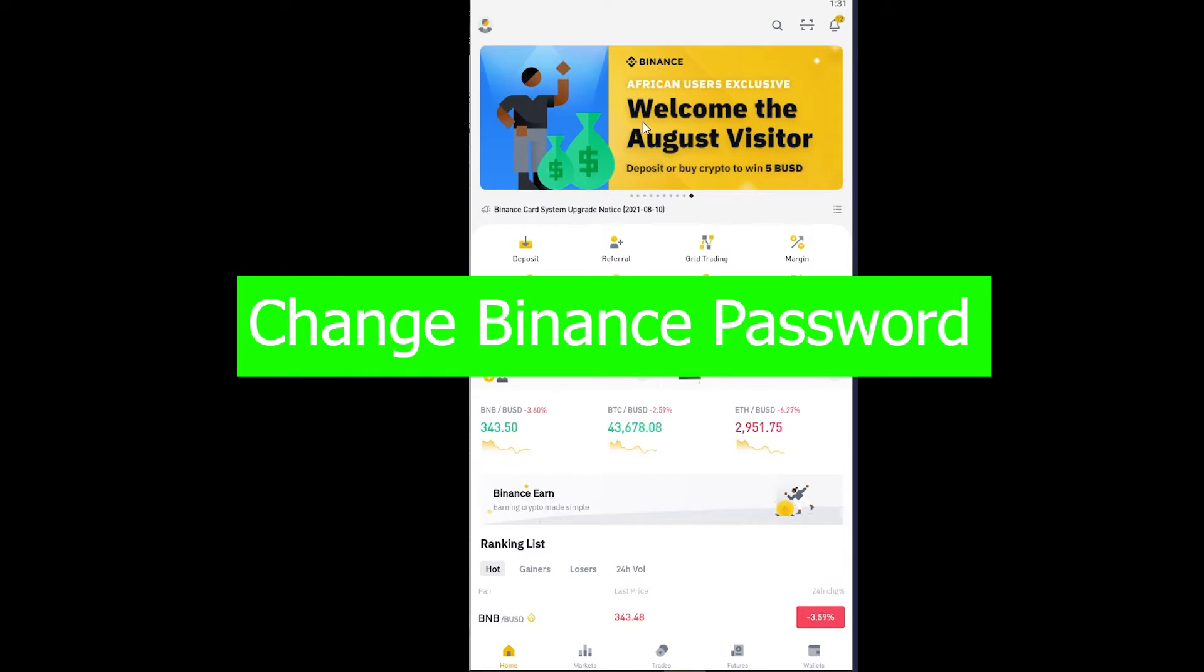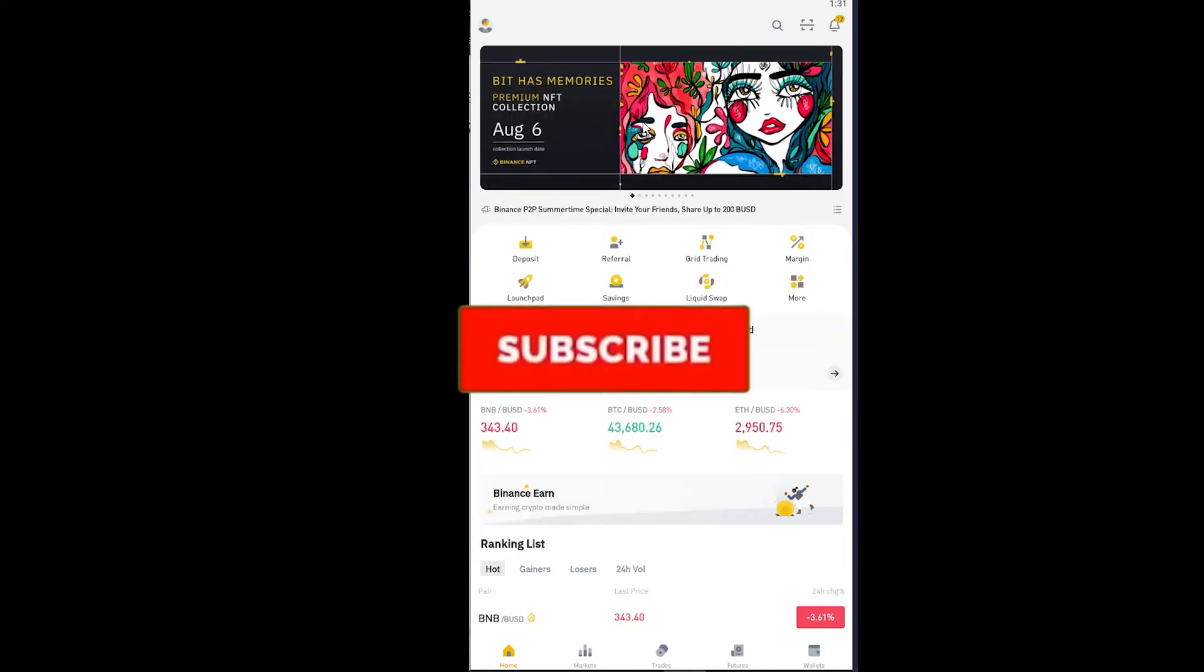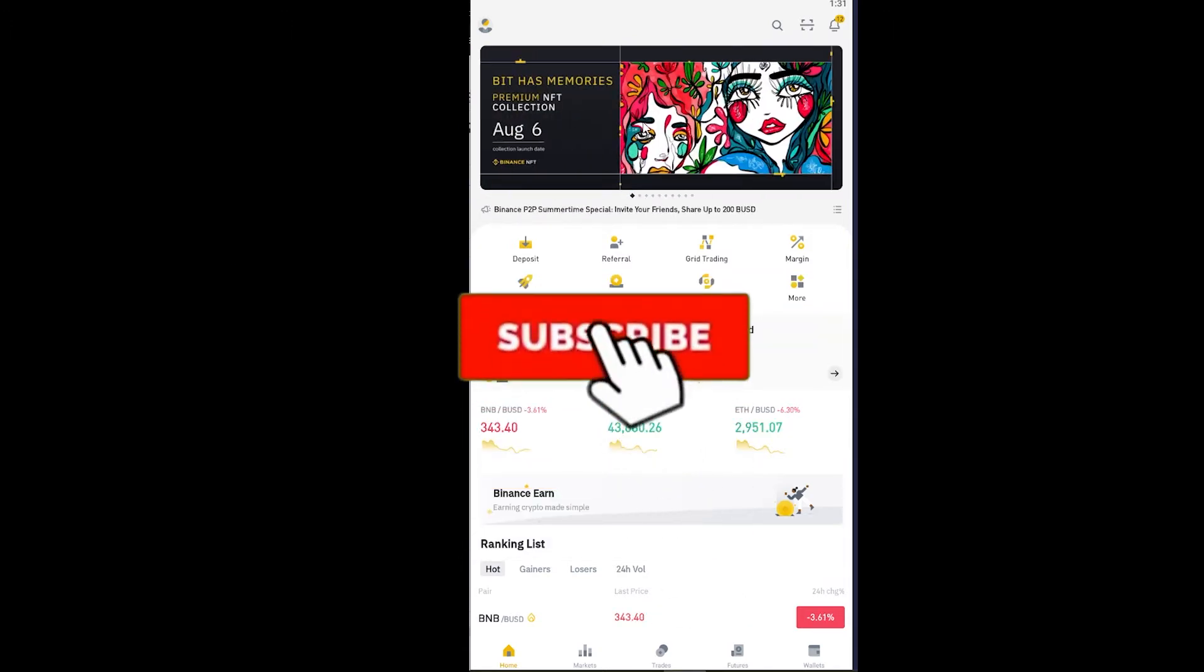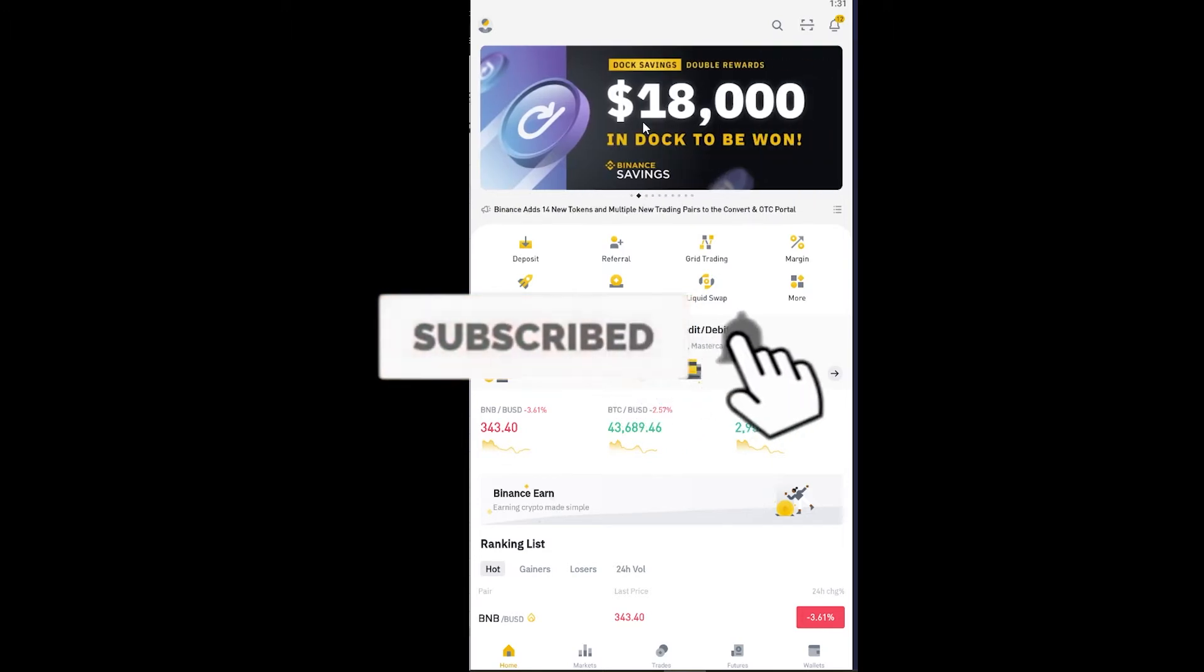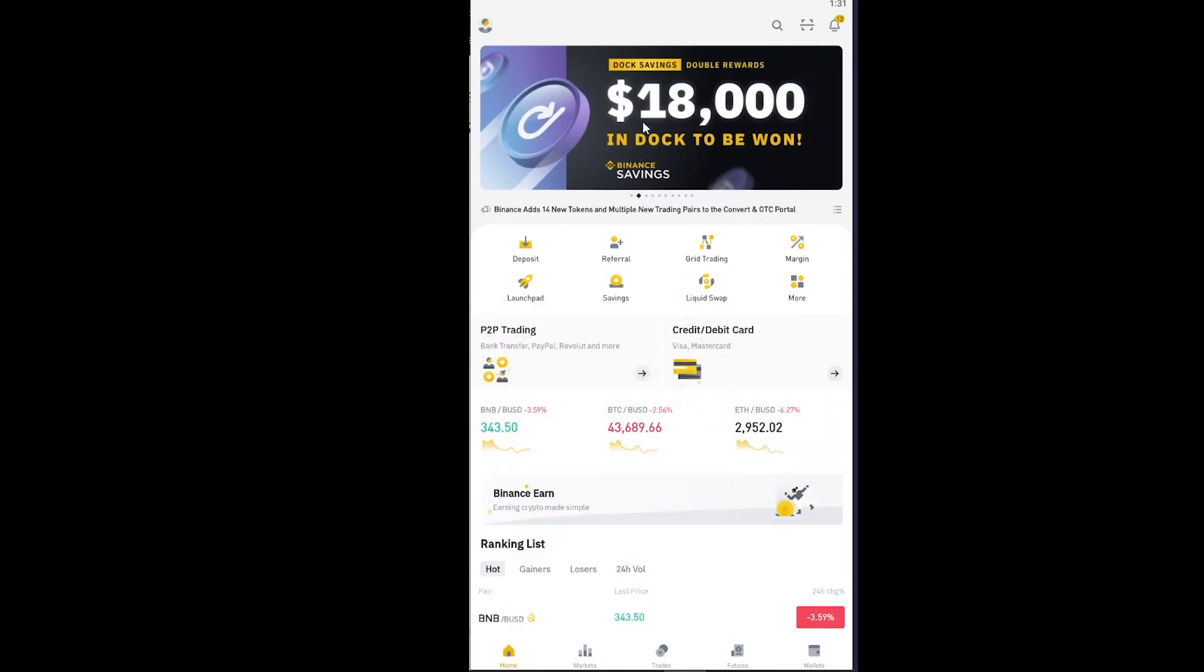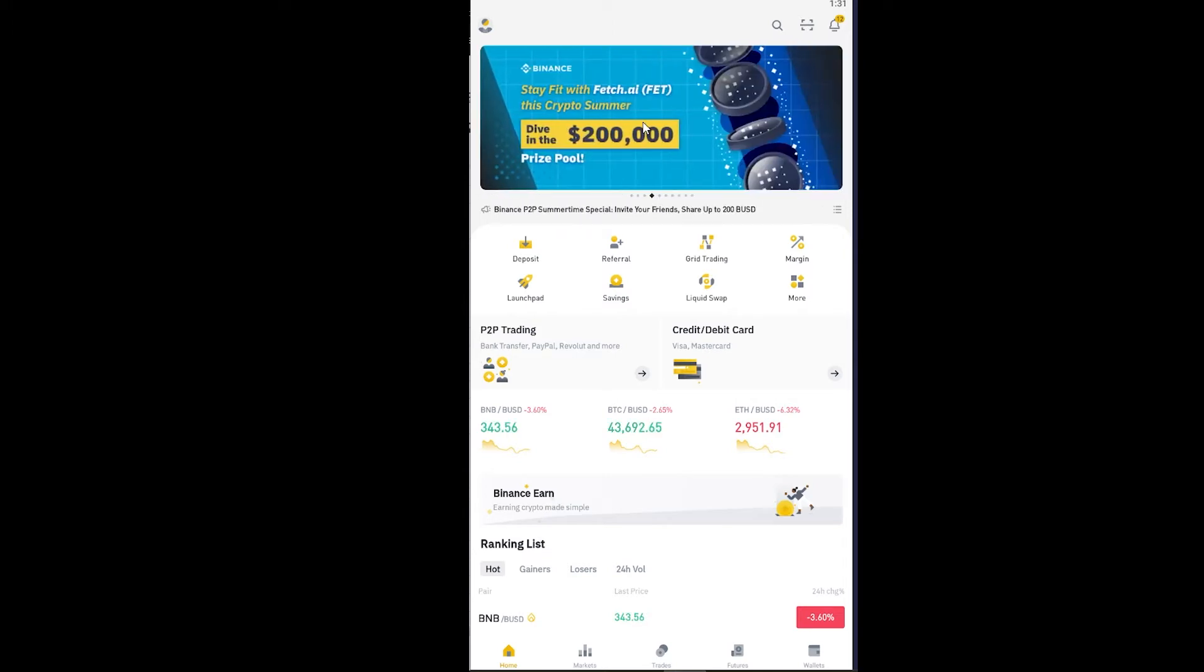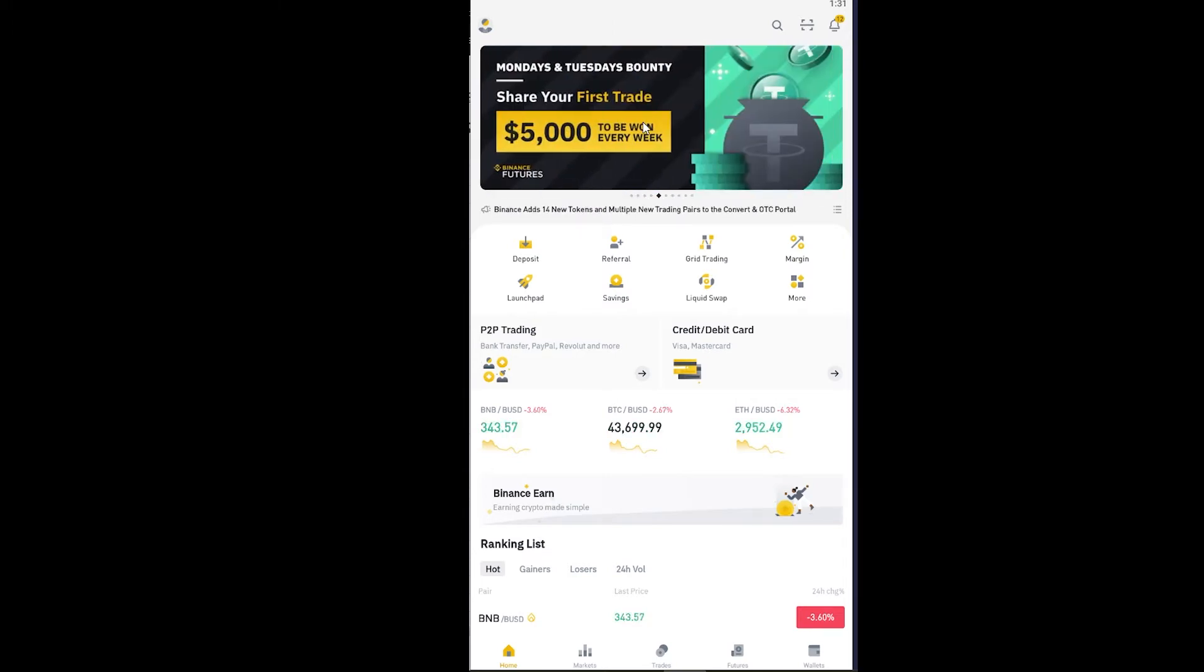But before I show you the steps, I want you guys to hit that like and subscribe to our YouTube channel with notification on so you can get notified once our new Binance related video comes up, because we are going to be uploading more Binance topic videos. And if you guys want to sign up into Binance, then you can use our referral link in the description.